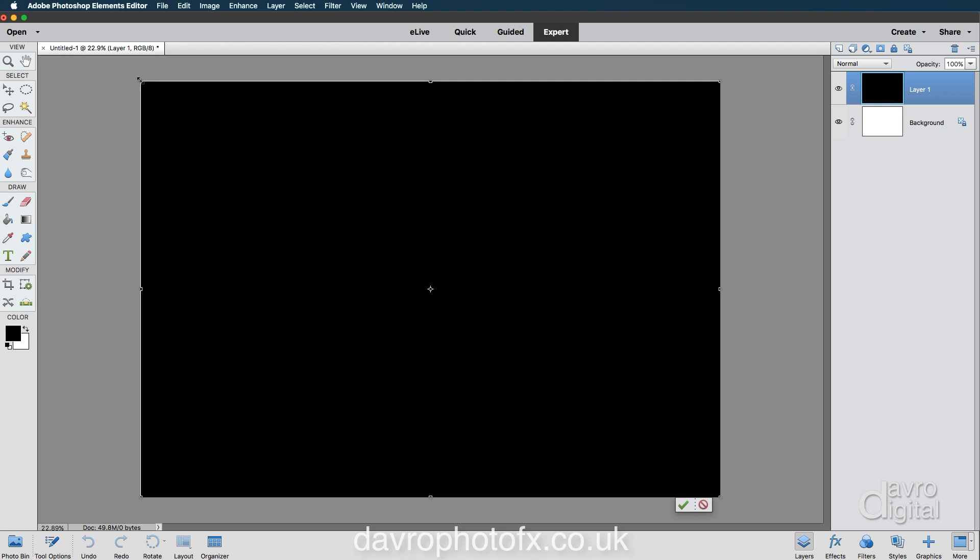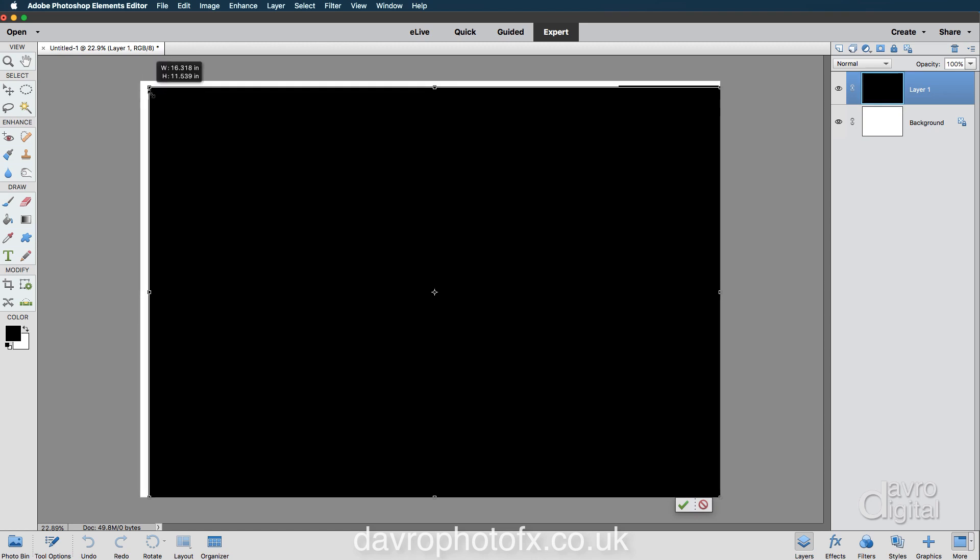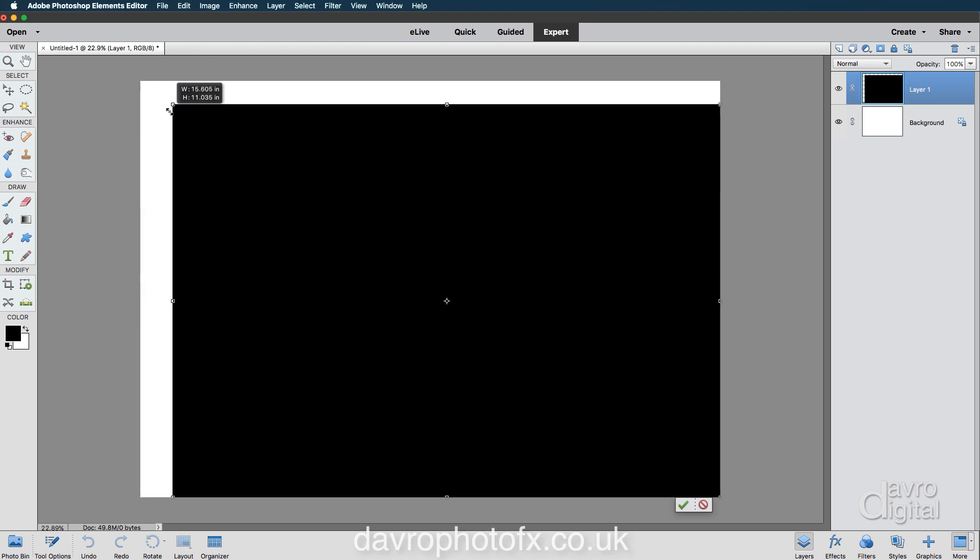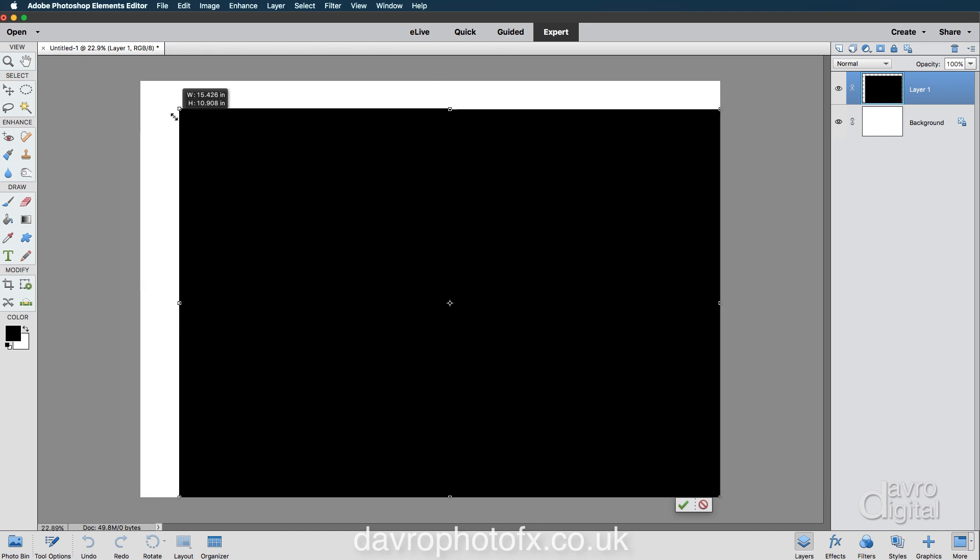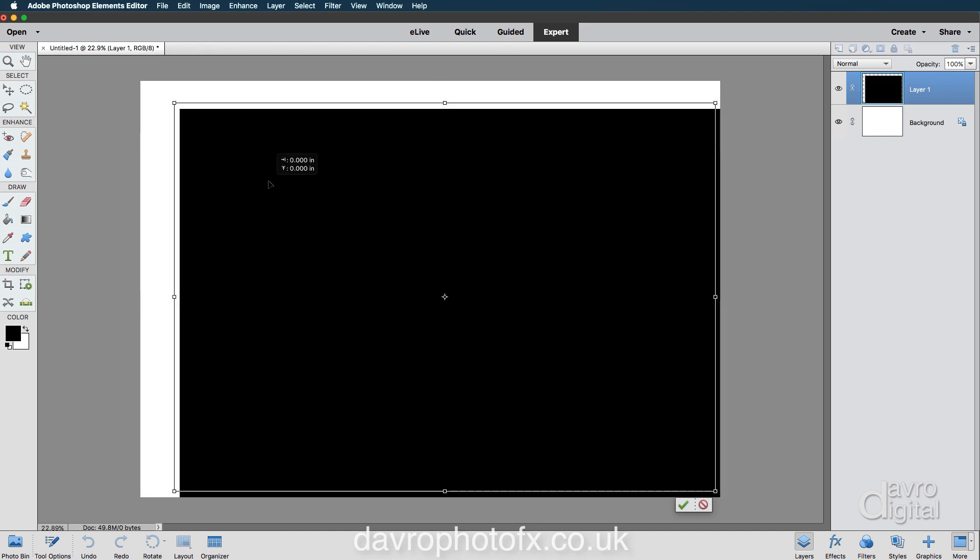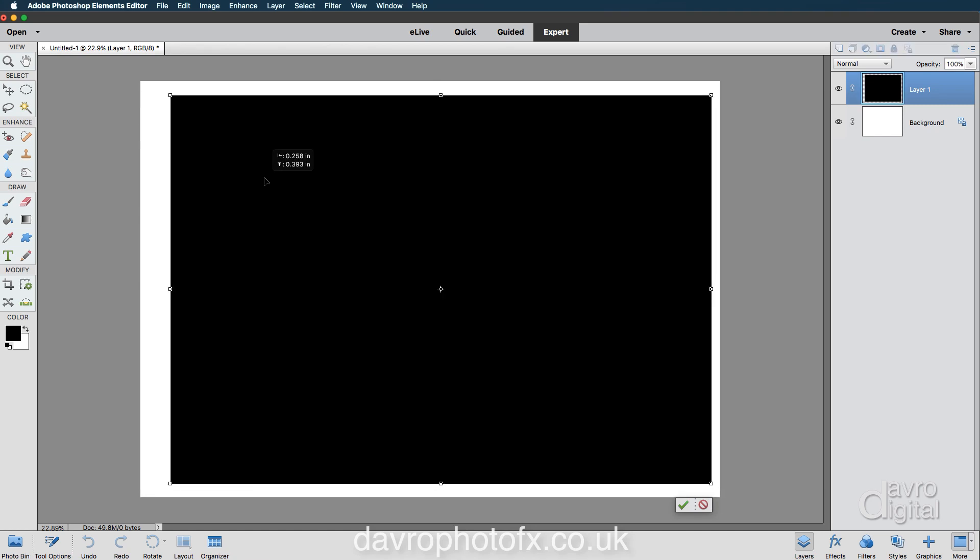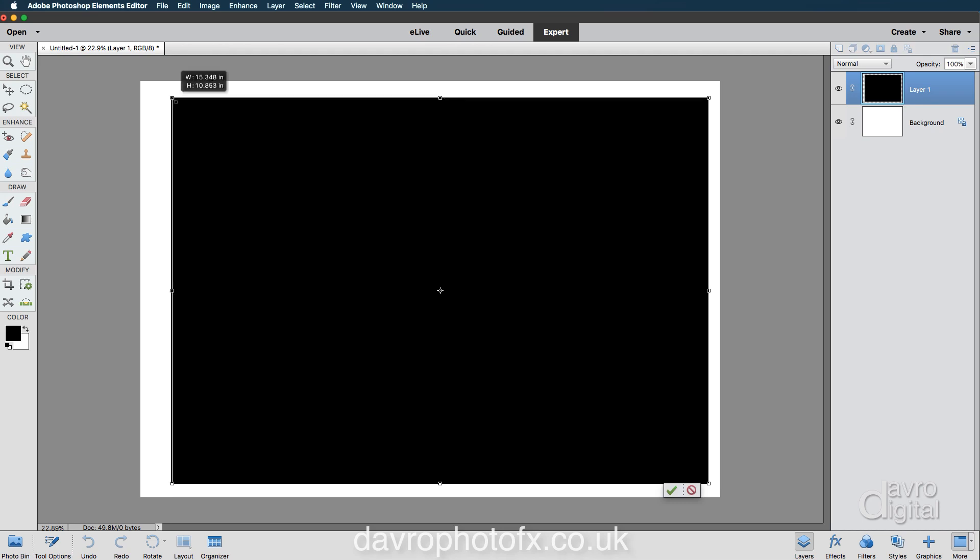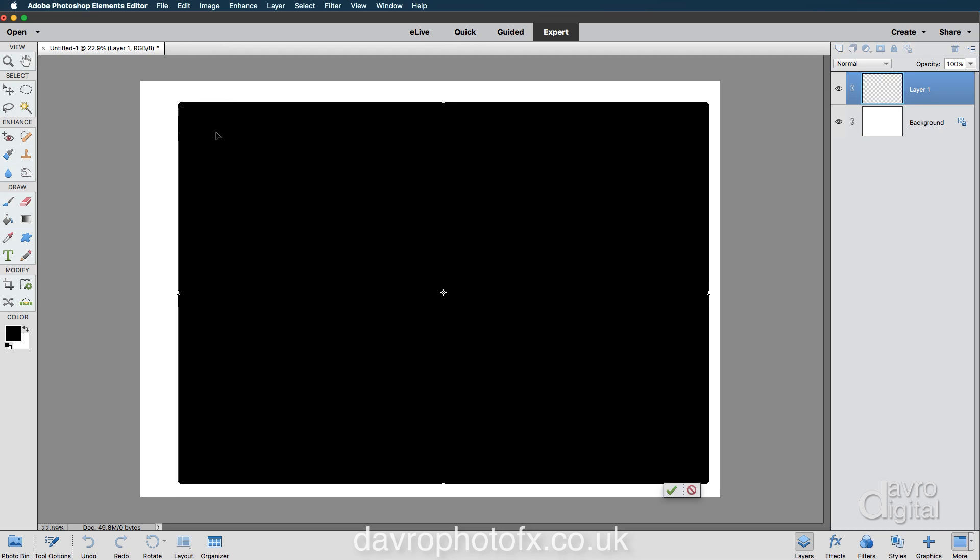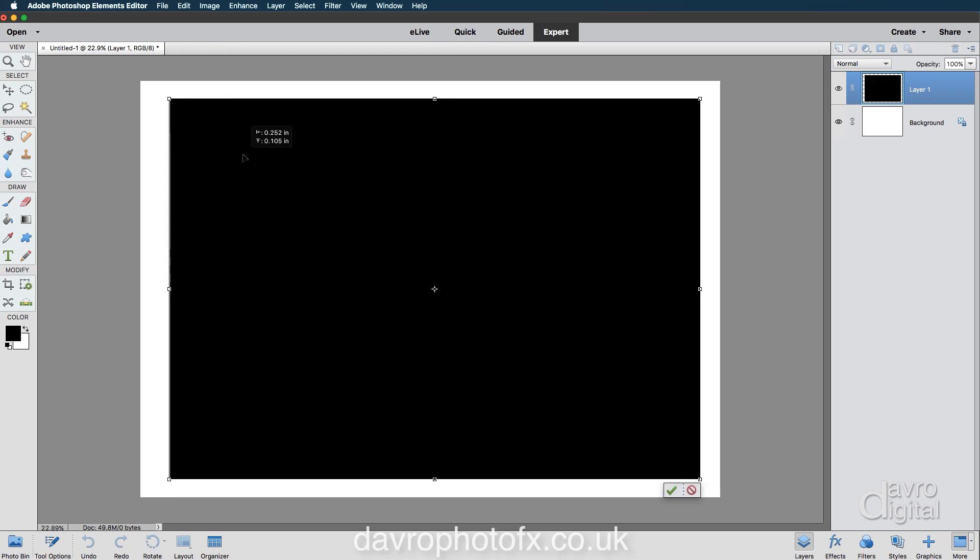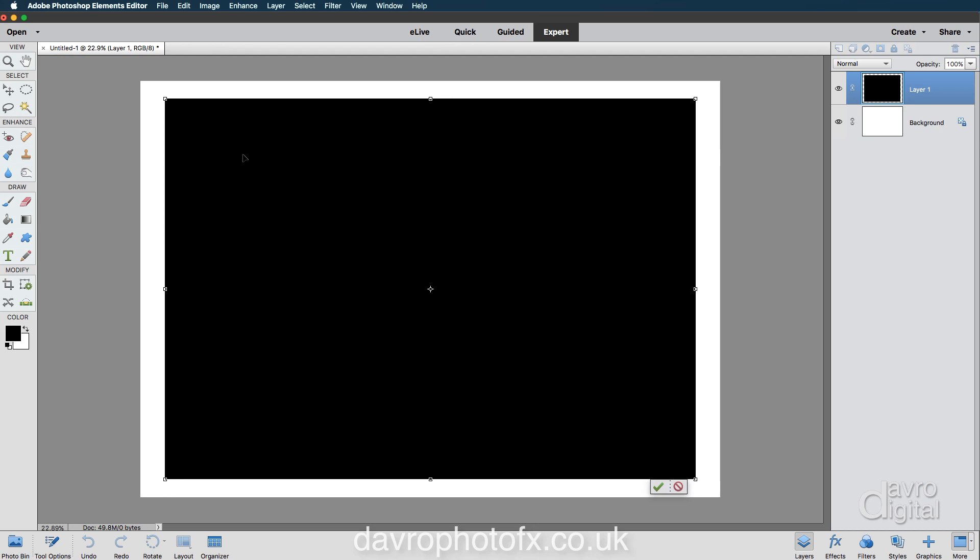So if I come to the top corner grab handle, clicking down, we can reduce it down in size. Because we're using Scale, it's keeping everything in the correct proportions. Bringing it up, I'm going to make it just a little bit smaller. There it is. Double clicking to apply or we can go to the bottom right hand corner, click on the little green tick.